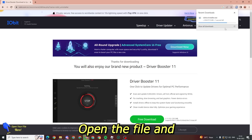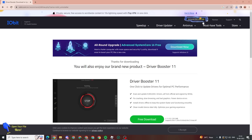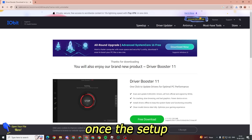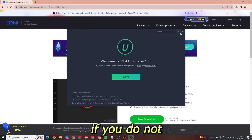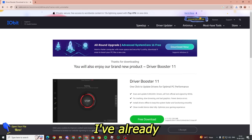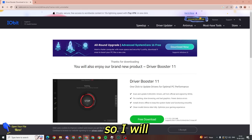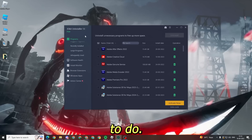Once it's downloaded, open the file and install it. Once the setup is open, you can untick the below options if you do not want to download extra apps. I've already installed it, so I will directly show you what you have to do.